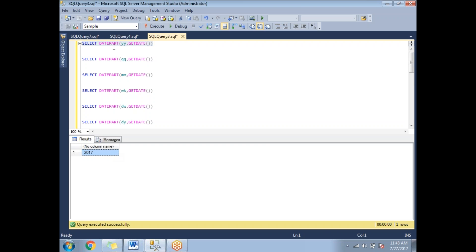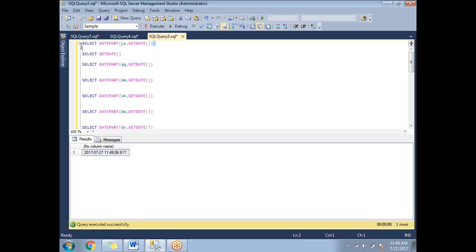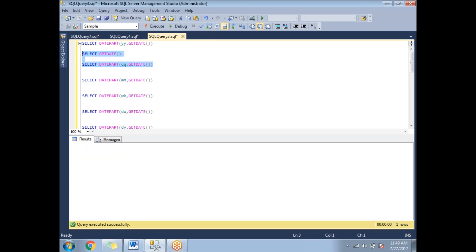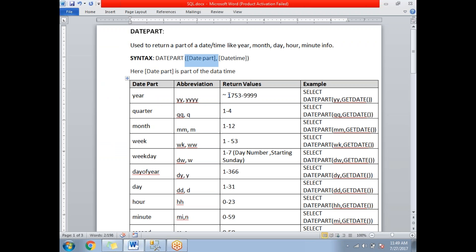If I run GETDATE() I get the entire date and time, but if I run DATEPART with year, I get just the year. Now let me get the quarter — a year has four quarters. Running this syntax gives us only the quarter number. The current month is July (7th month), which is the third quarter. Quarter values range from 1 to 4.